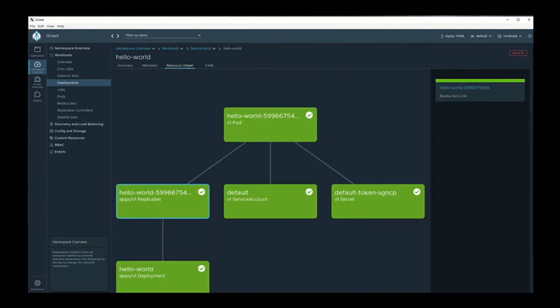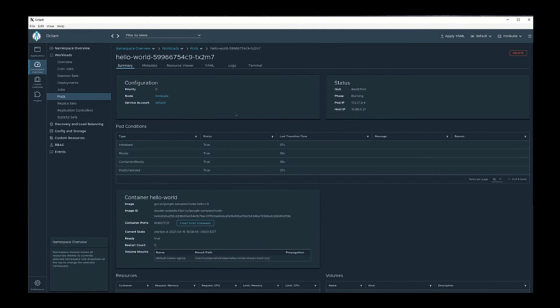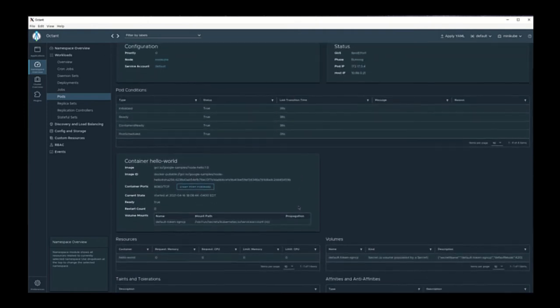Going back to the resource viewer, let's take a look at something like pods. Here we can see that we have two pods. We can click into them and now we can see the details for the pod.